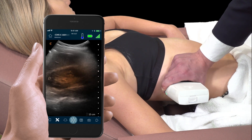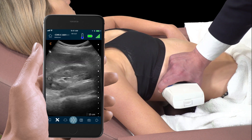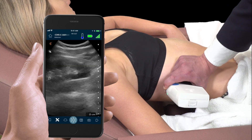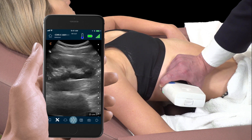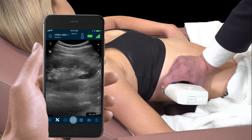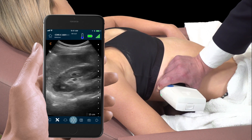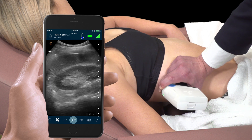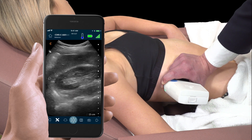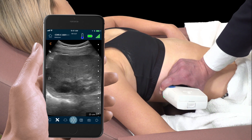To approximate the size, make small rotational motions of the scanner to find its longest aspect. Visually compare the renal parenchyma with the hepatic parenchyma. Normal renal parenchyma should be the same brightness, or isoechoic, to the hepatic parenchyma or darker.